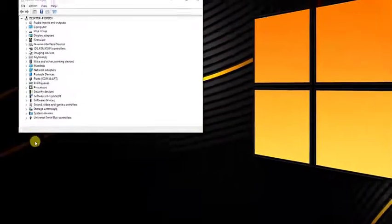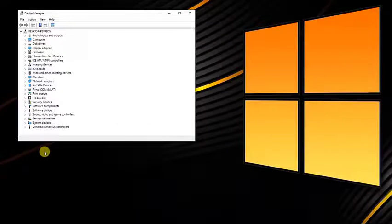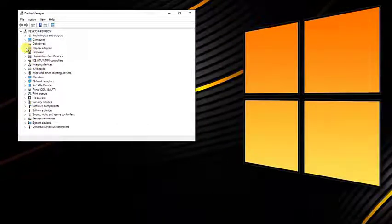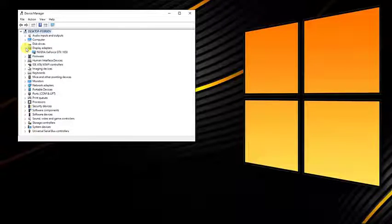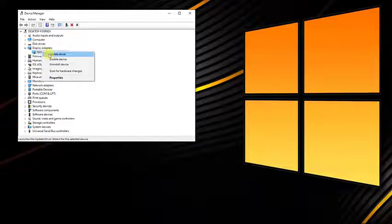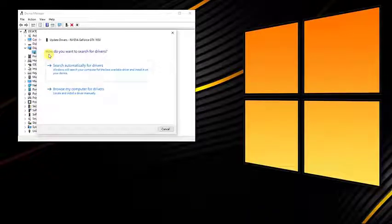At the Device Manager tab, click on Display Adapters. Then right click on your graphics driver then click on Update Driver. Next, click on Search Automatically for Drivers.